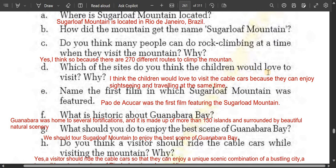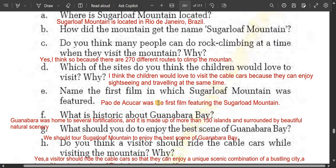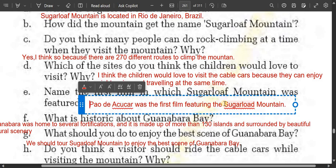Which of the sites do you think children would love to visit? I think children would love to visit the cable cars because they can enjoy sightseeing and traveling at the same time. The first film in which Sugarloaf Mountain was featured was Pauly Akukar — that was the first film featuring Sugarloaf Mountain.